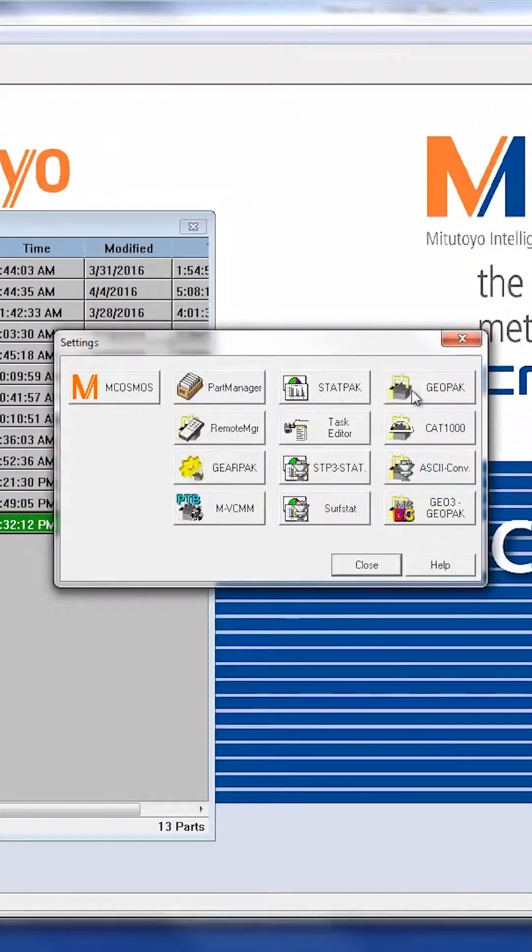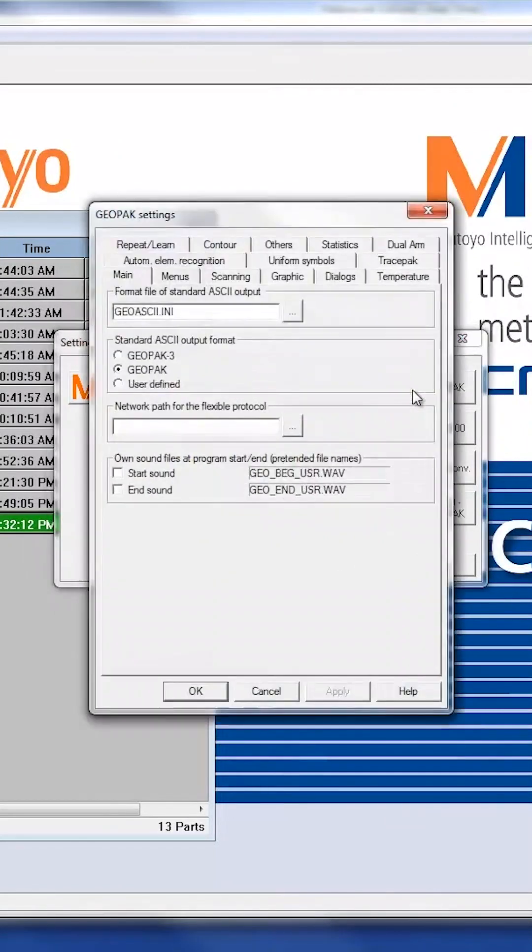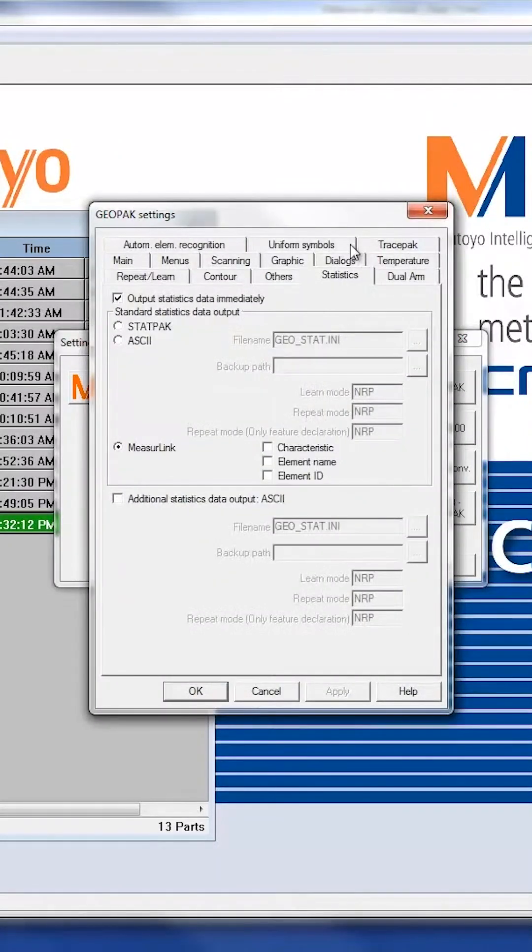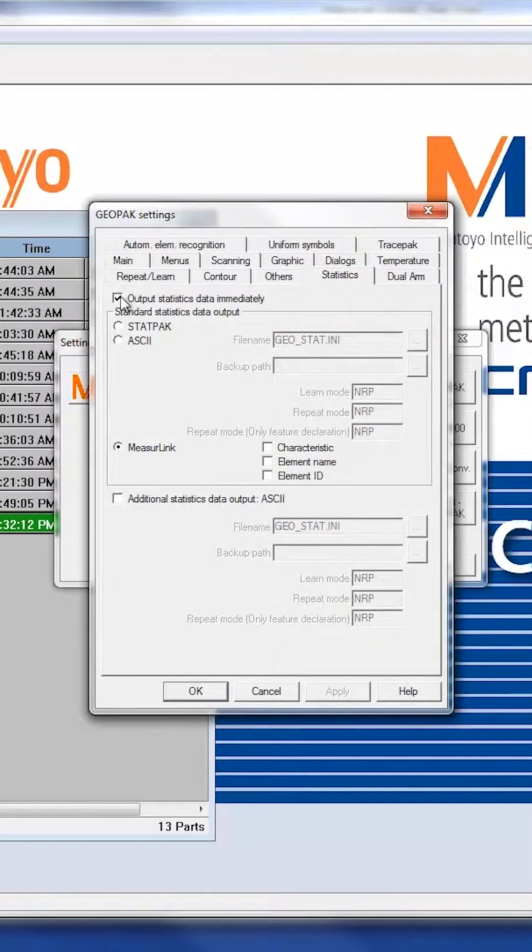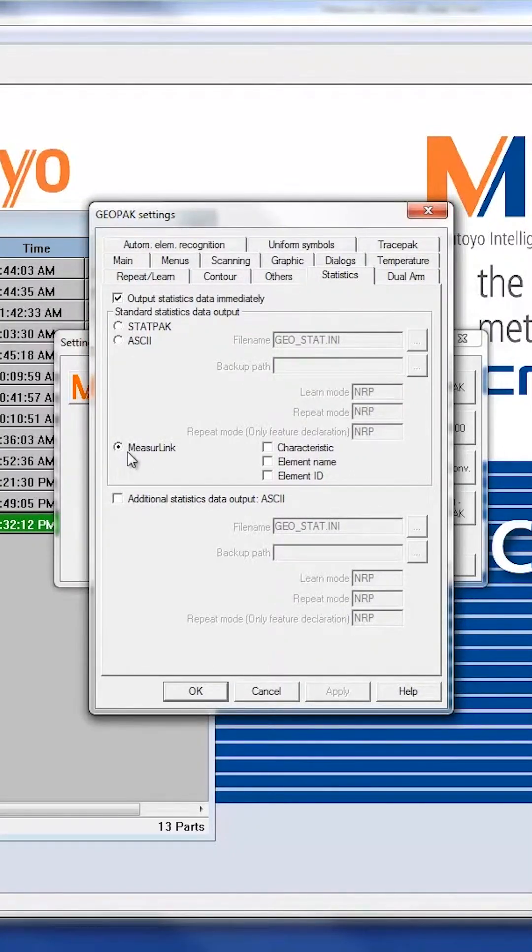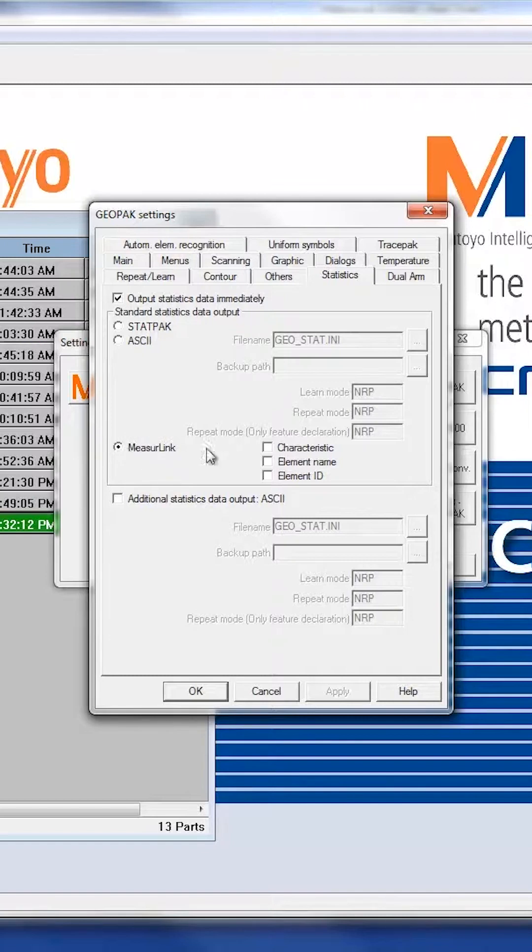Within here, go ahead and click on Geopack, and then Statistics. Ensure that Output Statistics data immediately is checked, and then ensure that MeasureLink is selected as your output option.